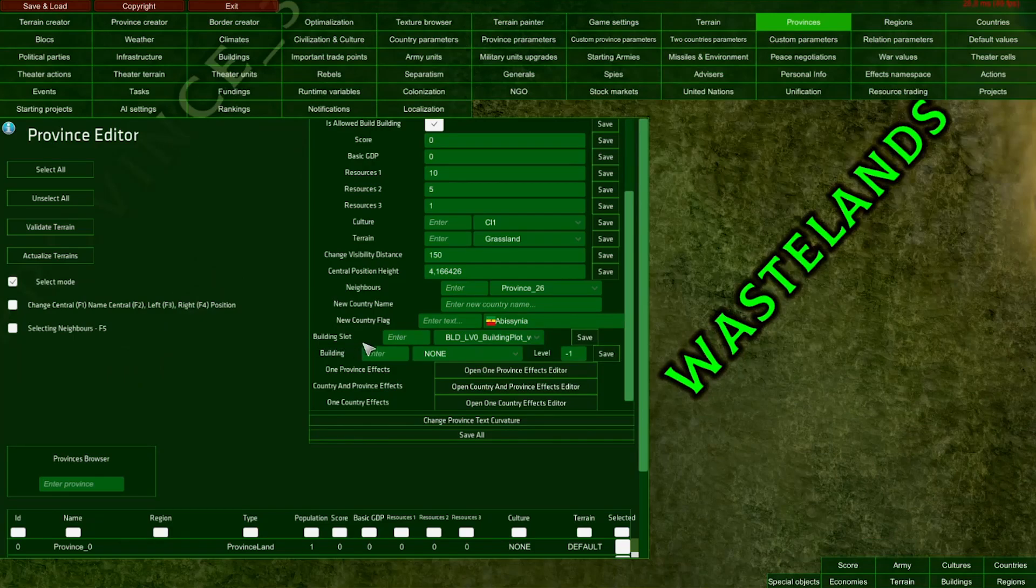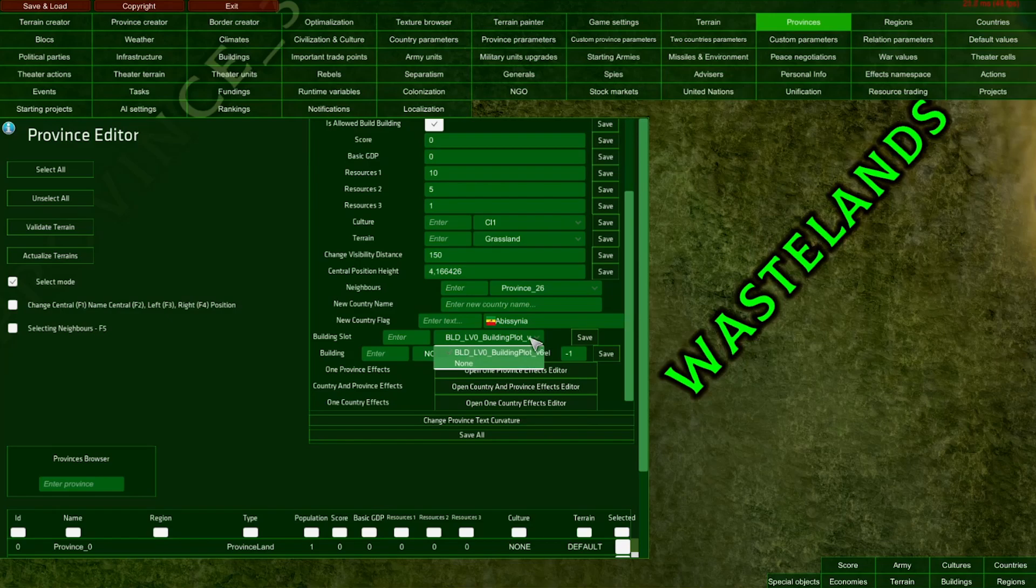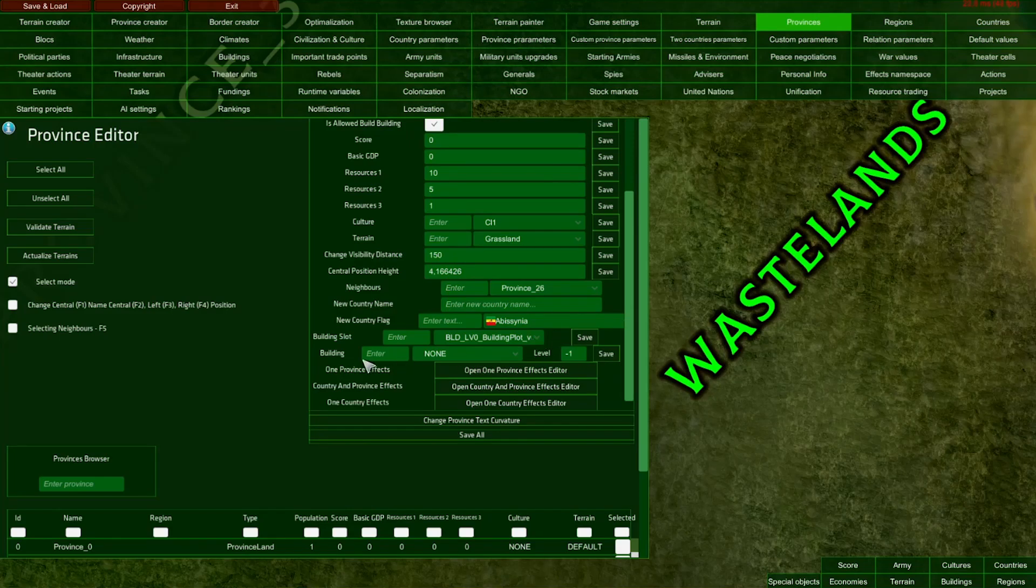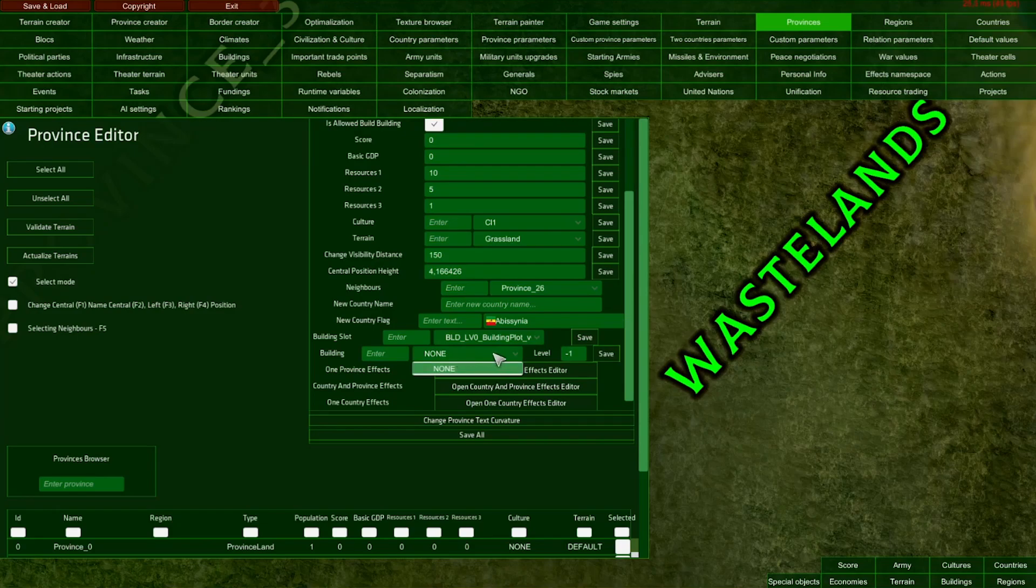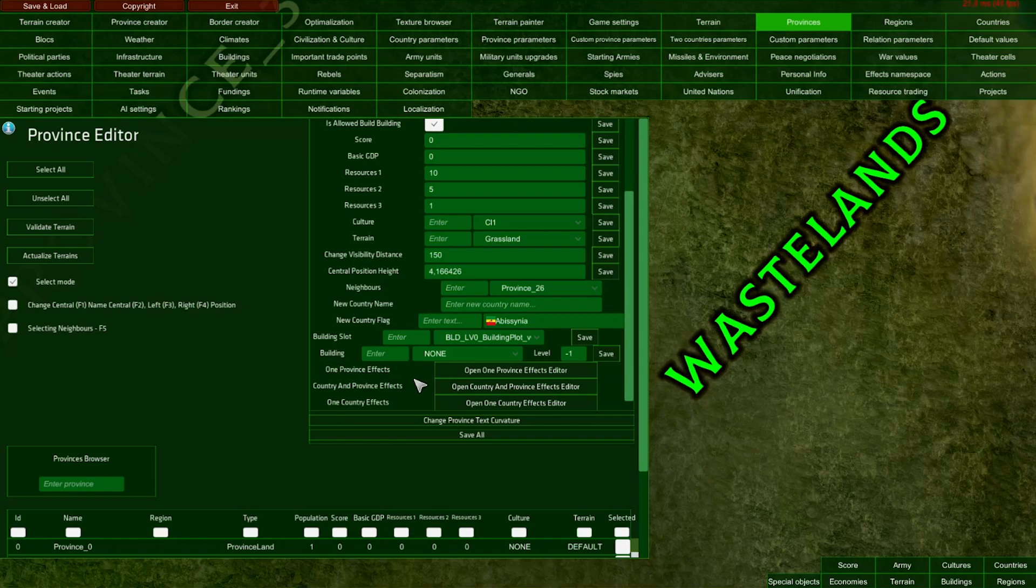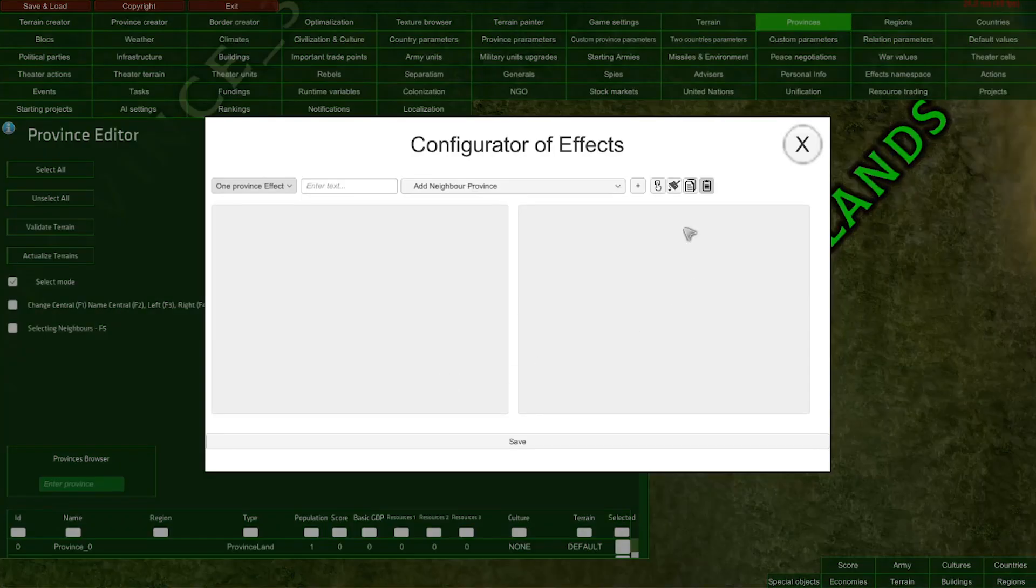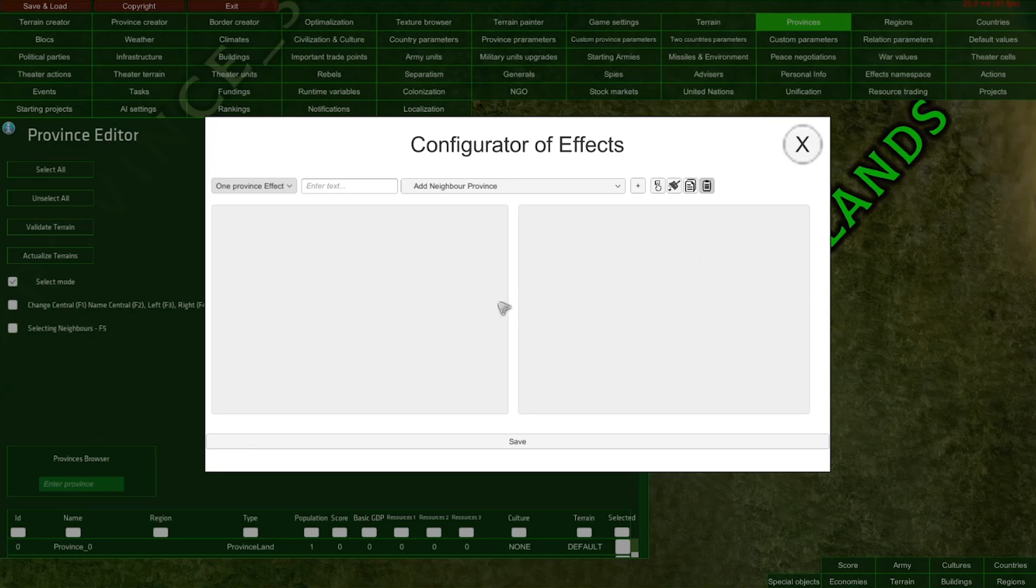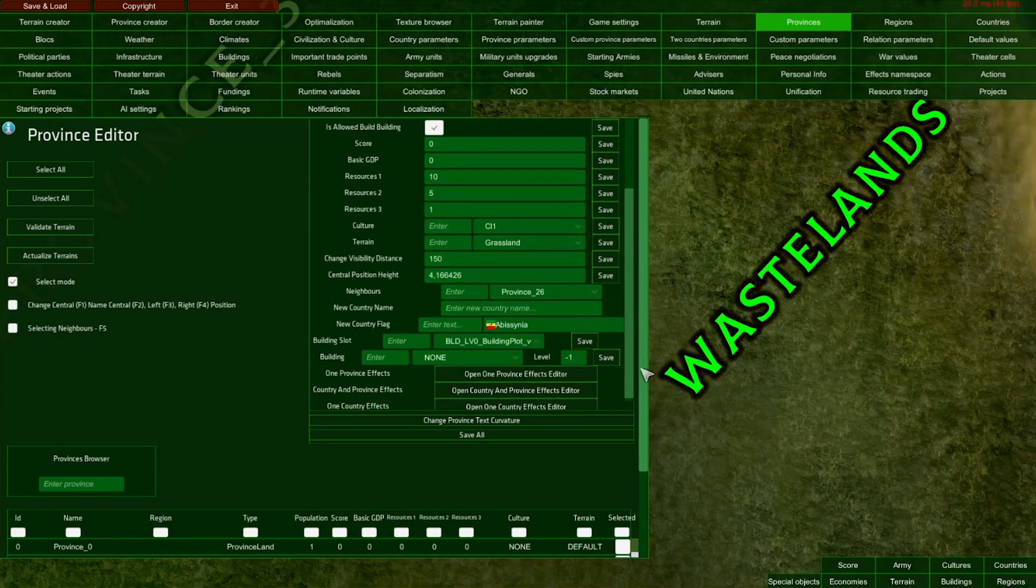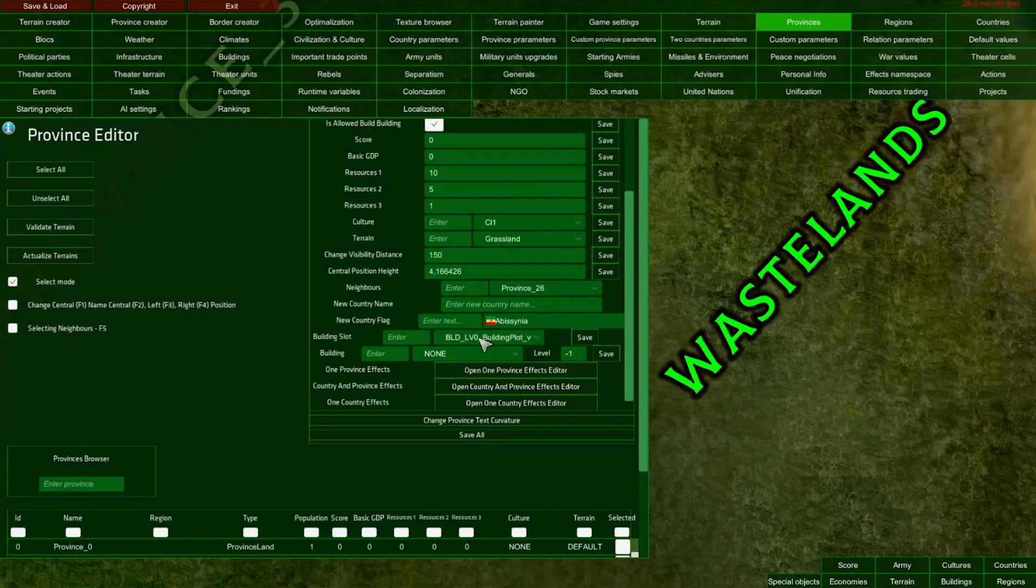Here is a building slot dropdown that lets you choose a building slot model visible on the map in the game. After clicking it, a building pop-up will show where you can set up the starting building of a province. For now, we don't have any buildings set up, so I'll leave it at none. Any province could start with a specific building selected. Under all these parameters, we can set up starting effects for any province. Clicking this button opens the Configurator of Effects. After changing these parameters, I highly recommend clicking Save All to save our changes.